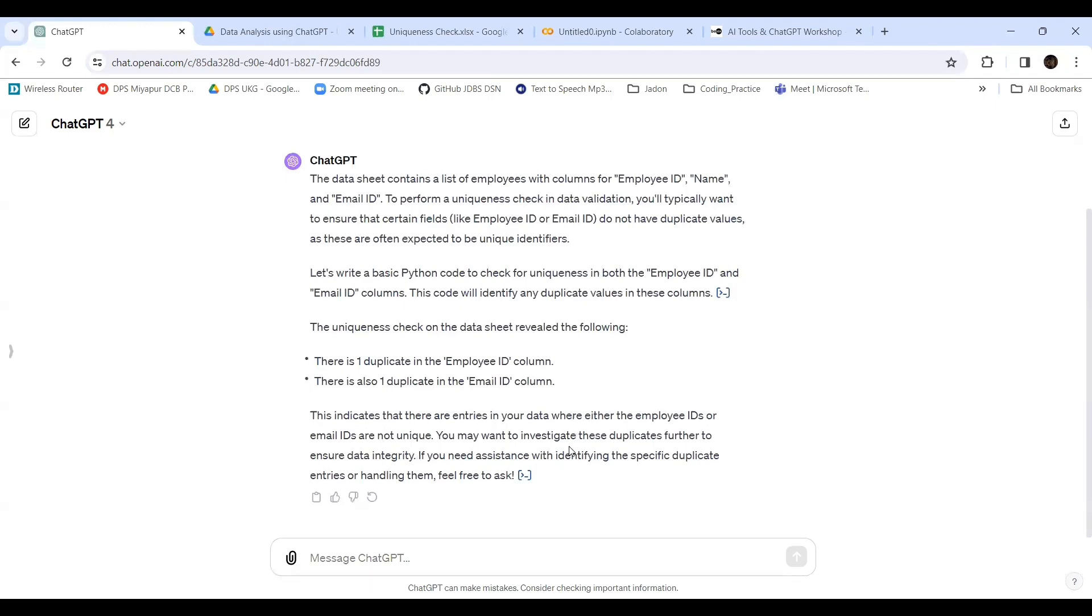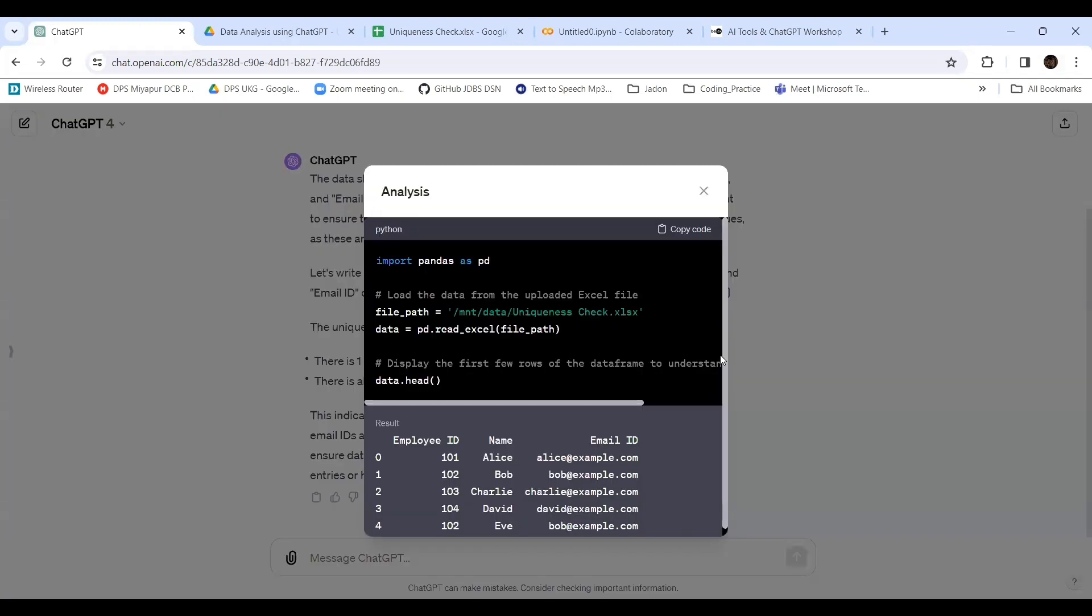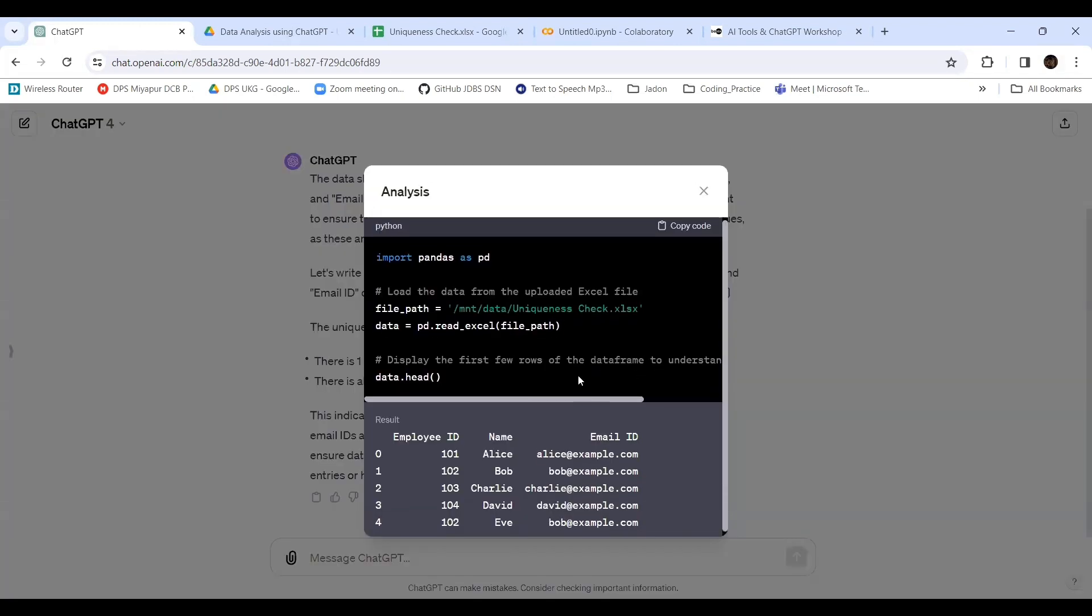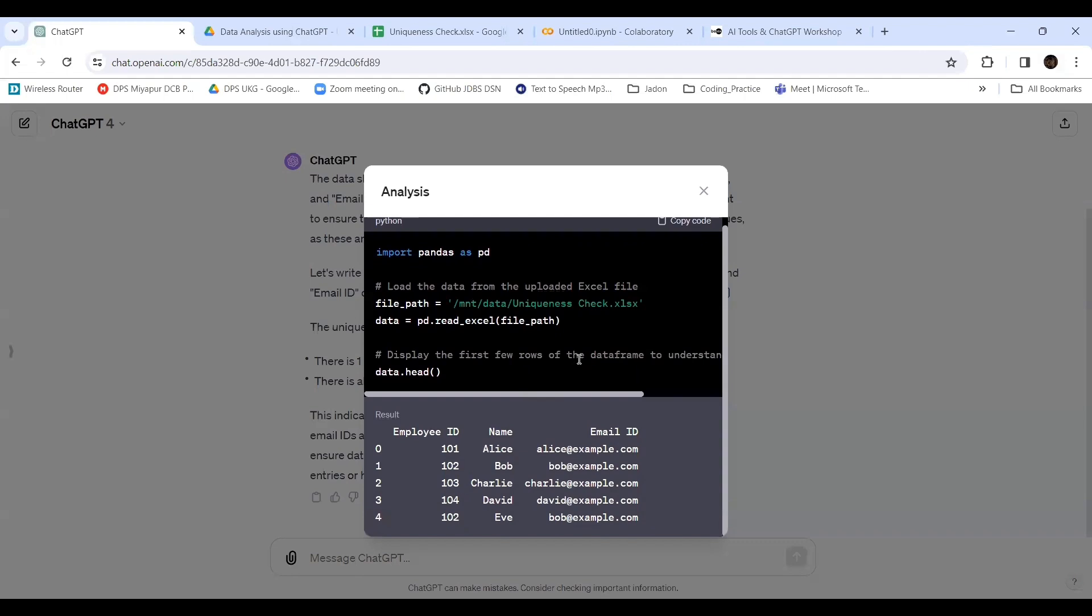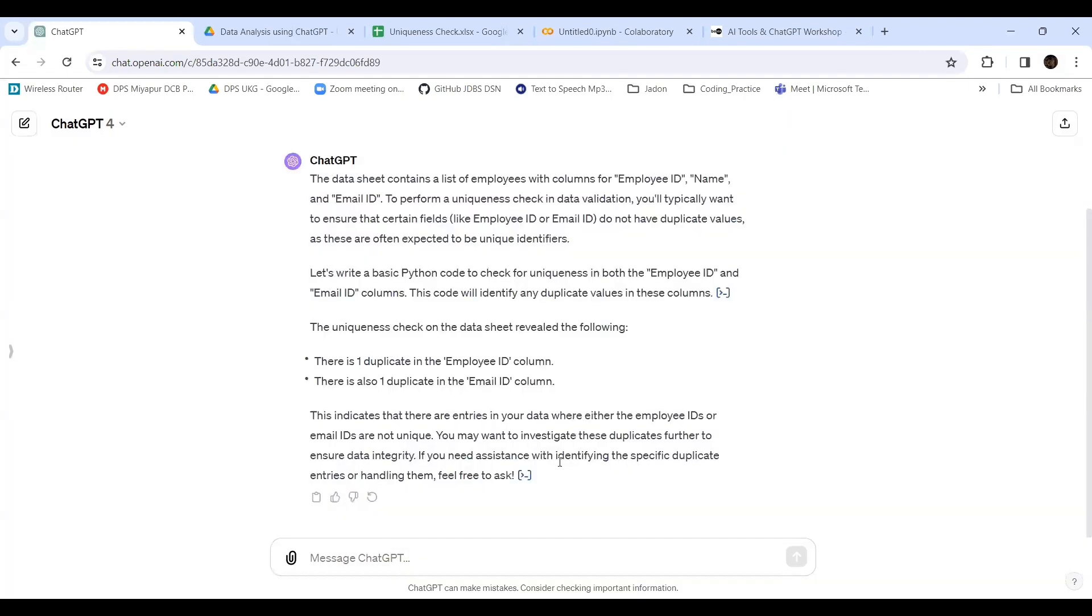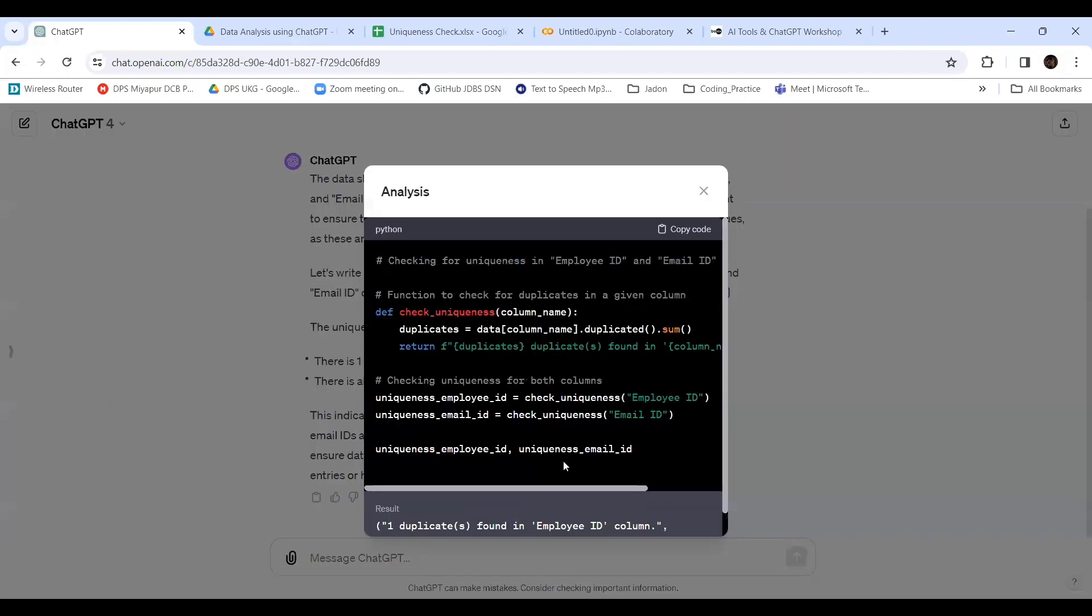The business team has to check which one needs to be removed. There will be two people, so who is the genuine one? The business or organization will decide. If you need assistance with the specific duplicate entries or handling them, feel free to ask. Now let's see what the code is. It has given the Python code into two parts.